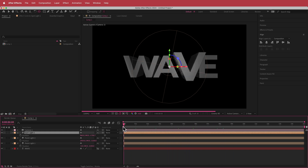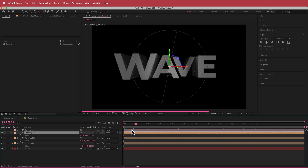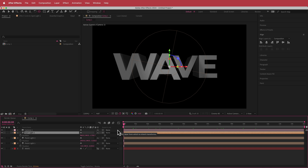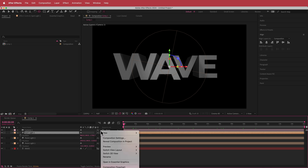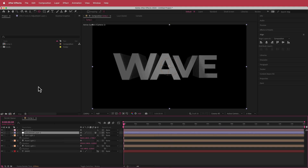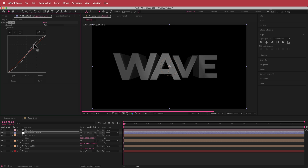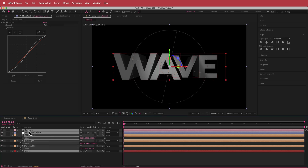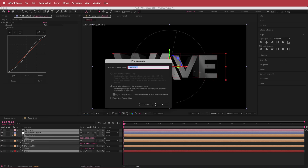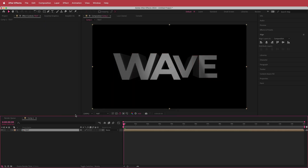Now we've got this cool wavy text with some lighting. The next step is to add an adjustment layer with a Curves effect. Add a simple S-bend to the curve — it really brings out that middle light. Once happy with that, go to Layer > Pre-compose and call it 'text'.